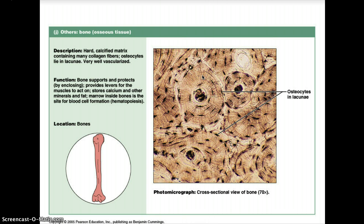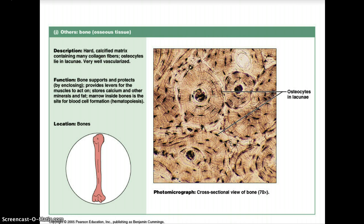In an osteon, the matrix is deposited in thin layers called lamellae, forming a concentric pattern around a tiny tube called the central canal. The canal contains nerve fibers and blood vessels, which bring nutrients to the bone cells — osteocytes — located in small hollows called lacunae between the lamellae. Nutrients reach all cells through minute canals called canaliculi, which contain thin extensions of osteocytes and connect them to one another and to the central canal.